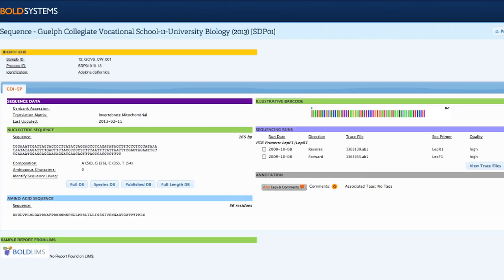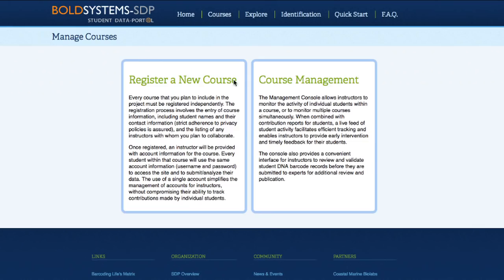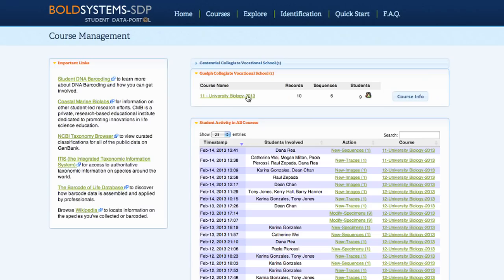Now all the elements have been added to the record, and the record is complete. Instructors will need to log in to their own account to view student-generated records. From there, going to the course management console will allow instructors to view all of the data that's been uploaded to their courses.